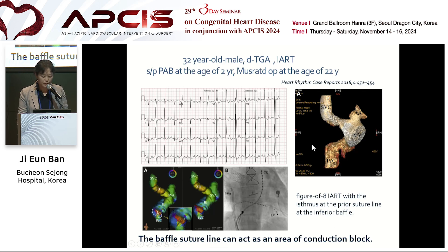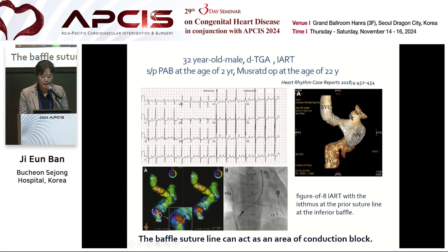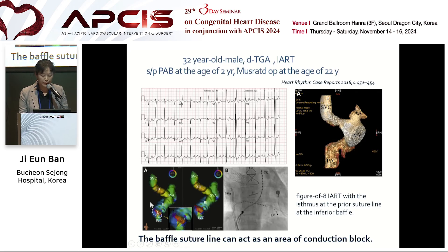A 32-year-old male underwent Mustard operation at the age of 22 years. Surface ECG shows atrial flutter. Cardiac CT shows systemic venous atrium. 3D activation map during tachycardia shows a figure-of-8 pattern, indicated by the white arrow. The isthmus is at the posterior suture line at the inferior aspect. This is a fluoroscopic image of the ablation site.